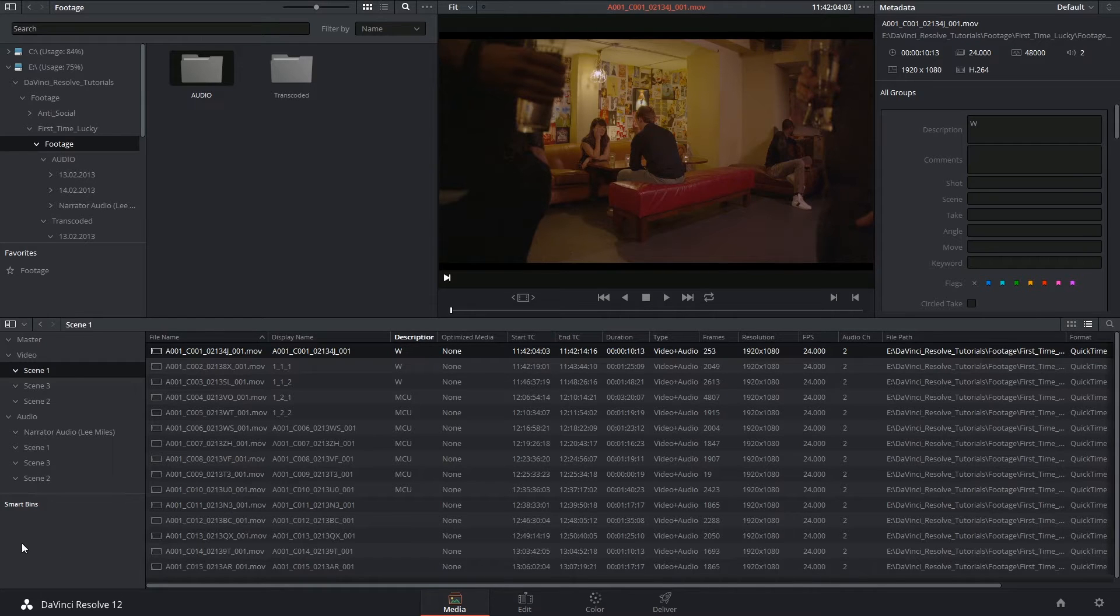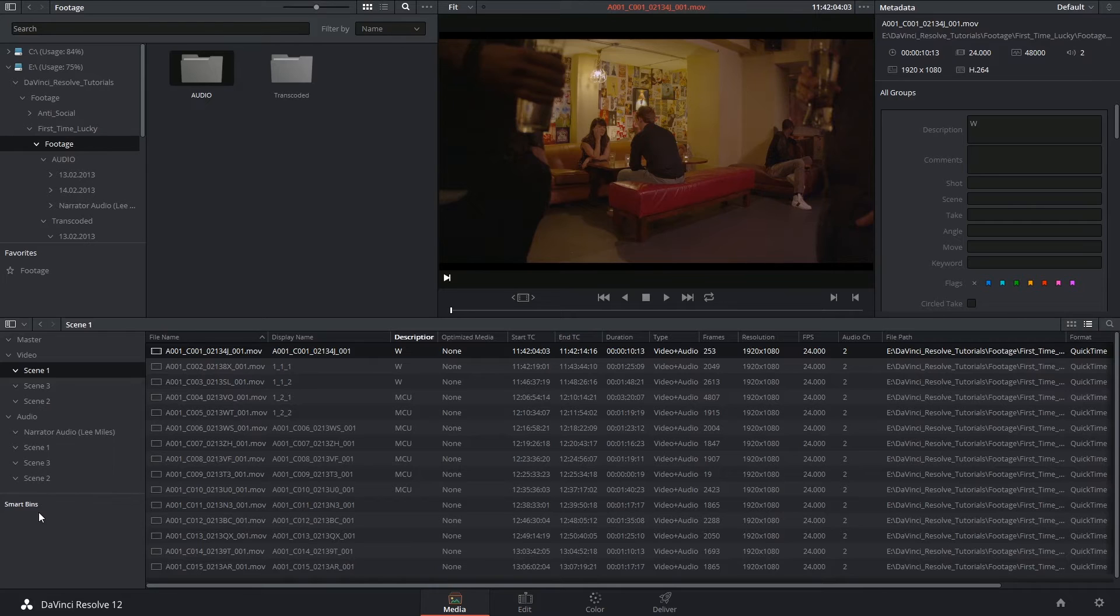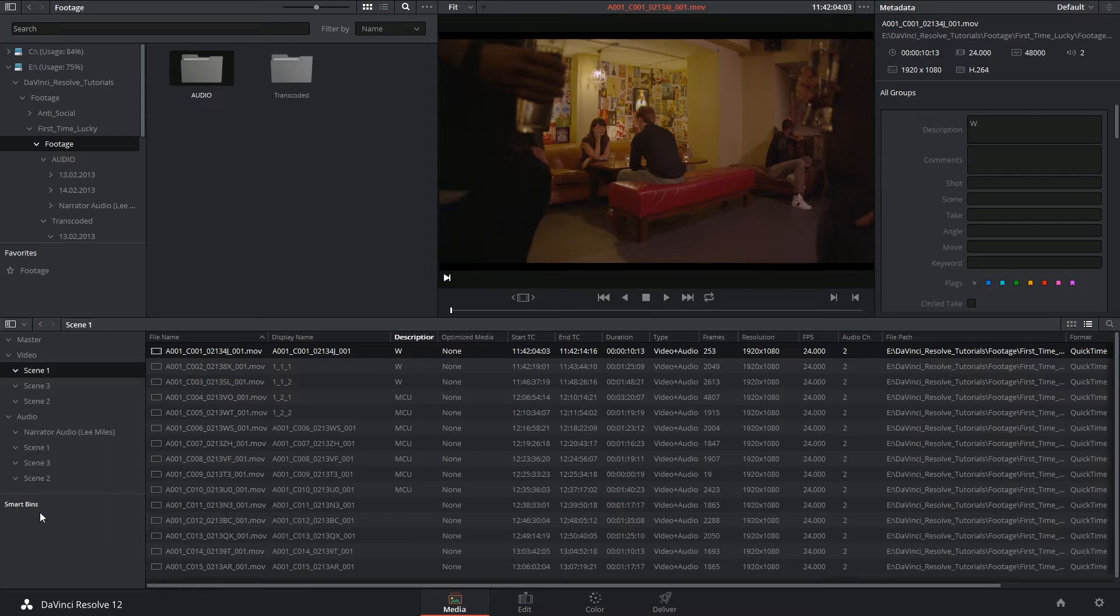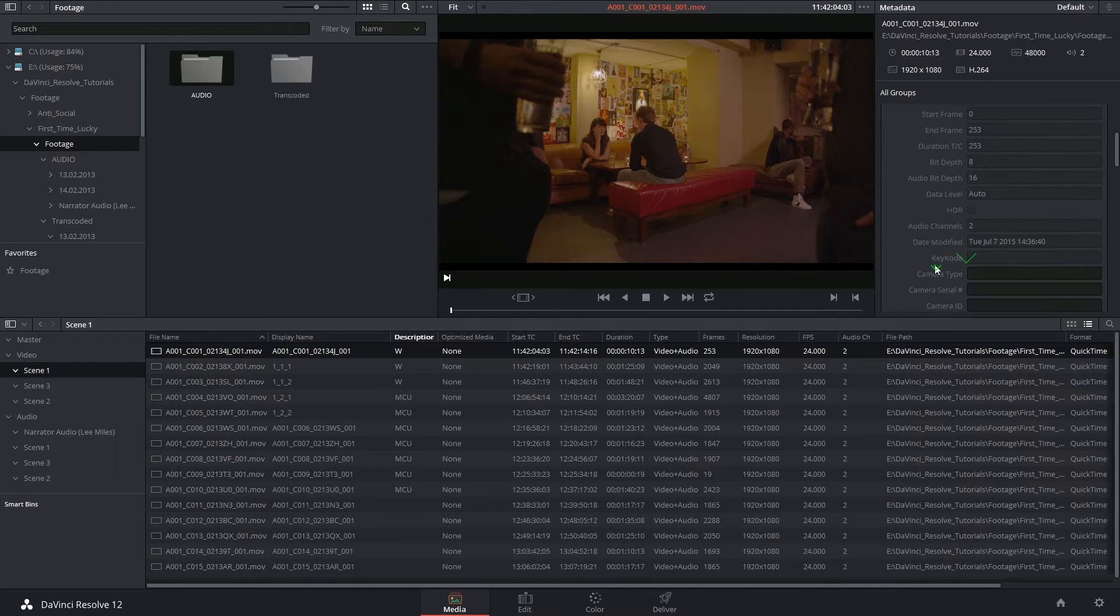These are the ones listed under your regular bins in the bin list view, and they are an incredibly powerful way of filtering through your footage, made all the more powerful if you have metadata input into your individual clips.